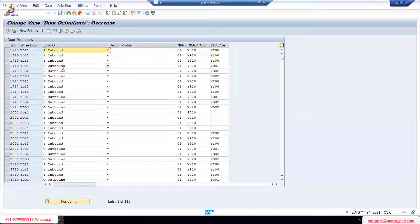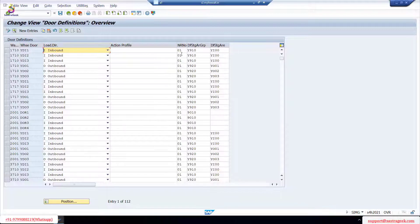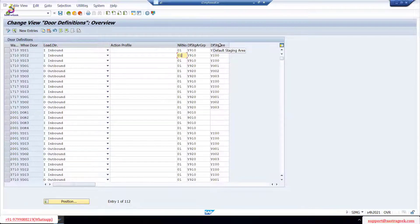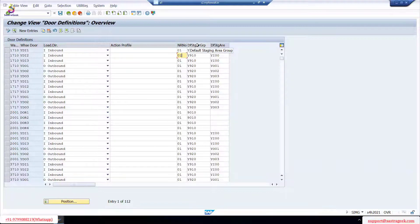Before creating doors, let's see what information is required. It's asking for the door number and what direction - whether inbound or outbound. If it's inbound we do inbound. It's also asking for the number range and the default staging area group. The staging group - the staging area group itself is called storage type. So our default staging area group here is the staging storage type, which we call the staging area group.